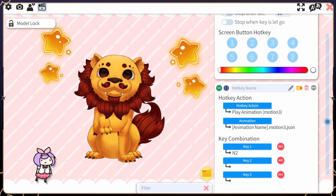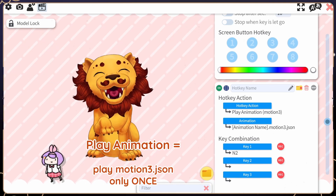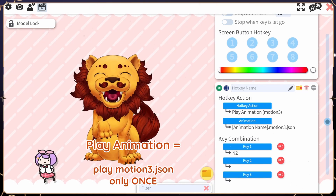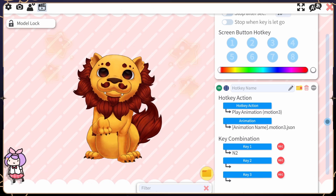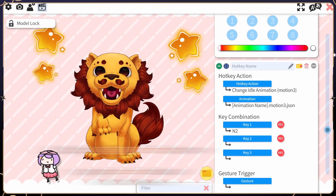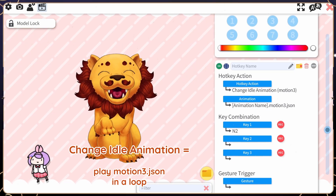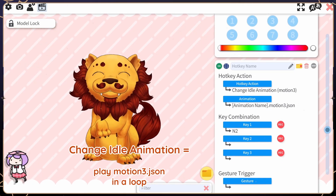Play animation toggles the entire animation file only once, so you have to press the hotkey again to replay the animation cycle. Change idle animation plays the animation file in a continuous loop when toggled.